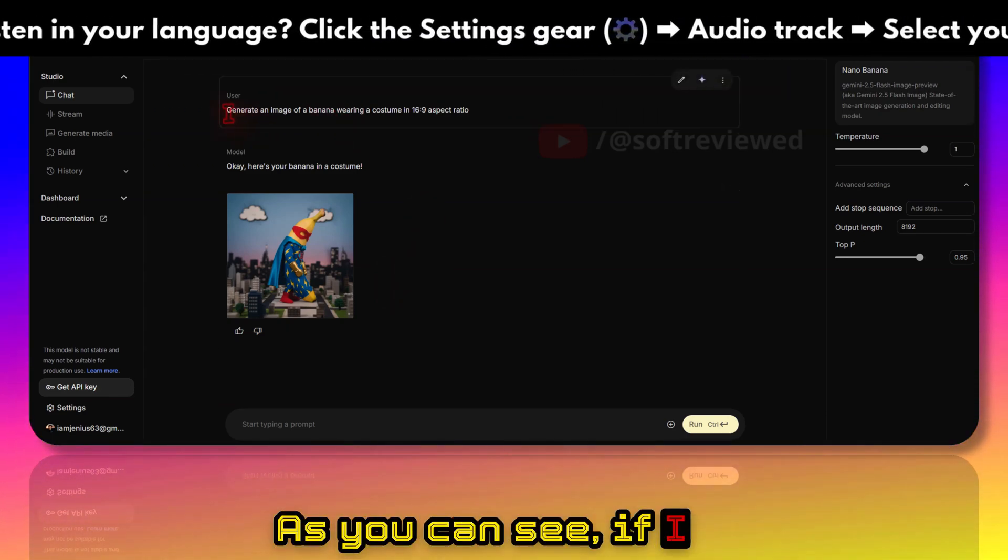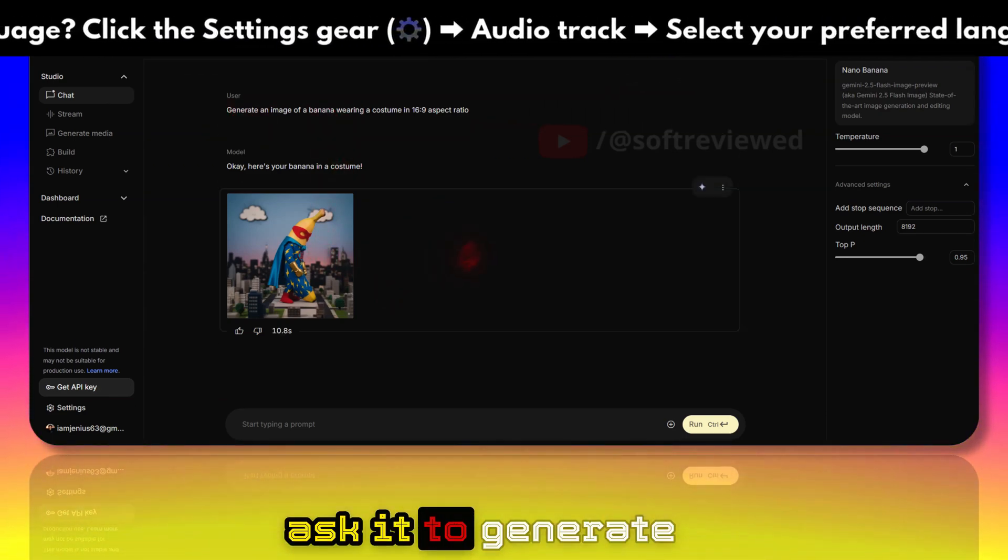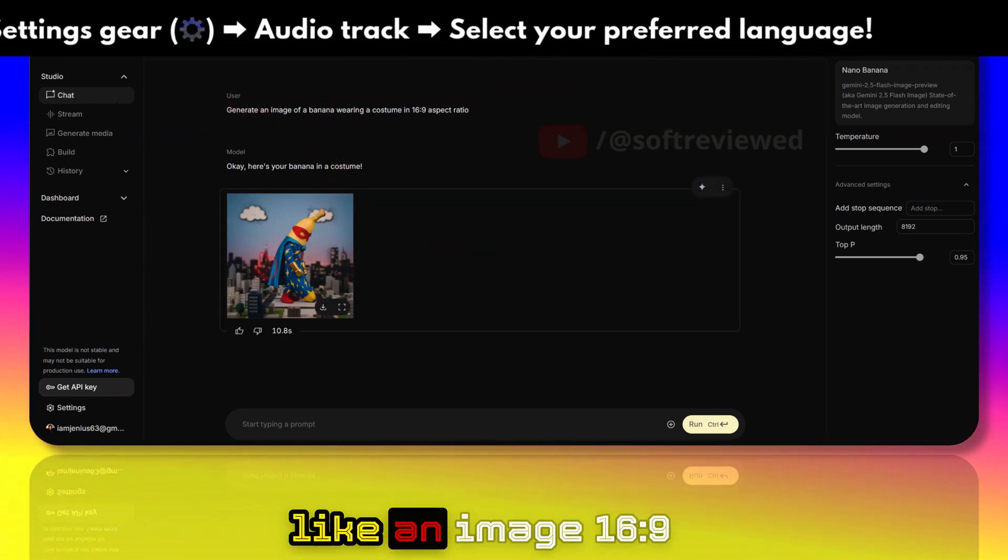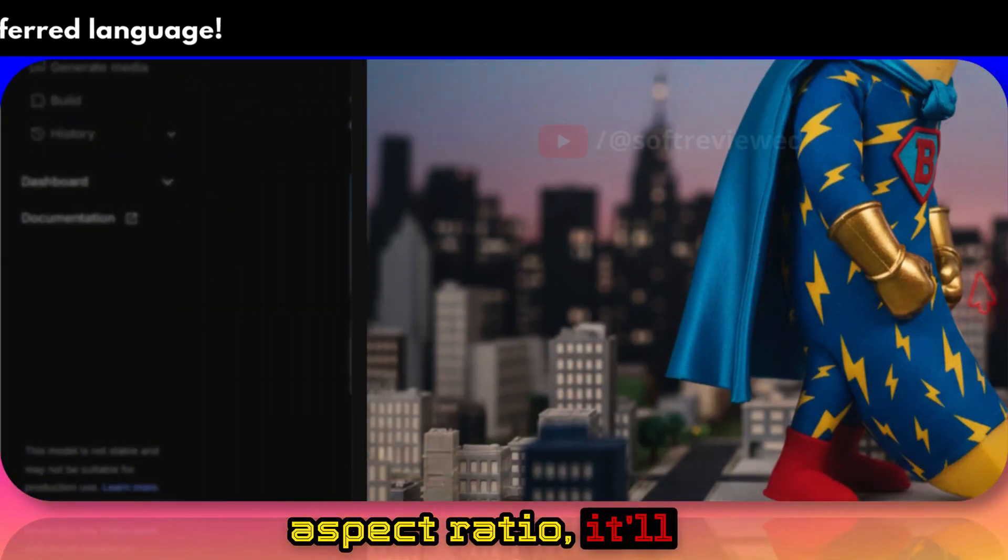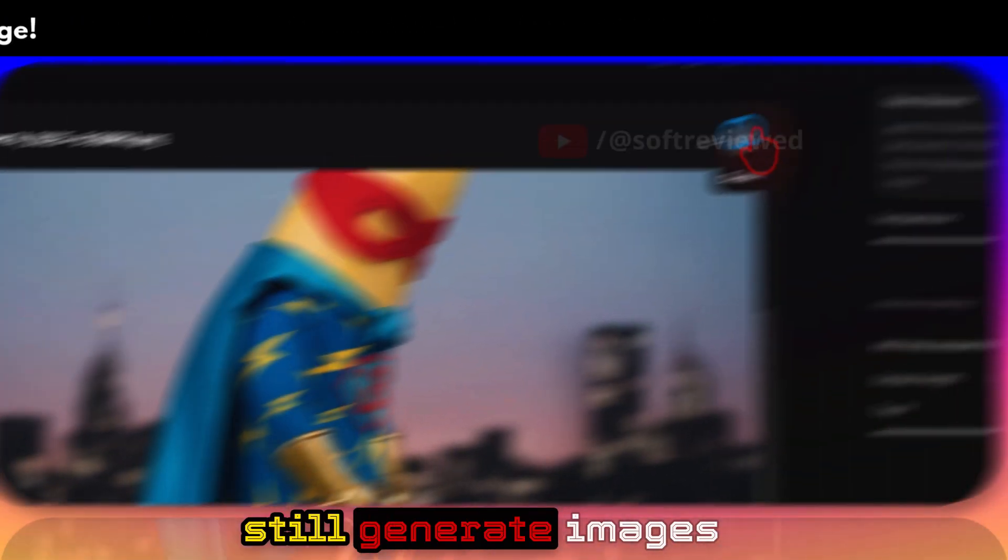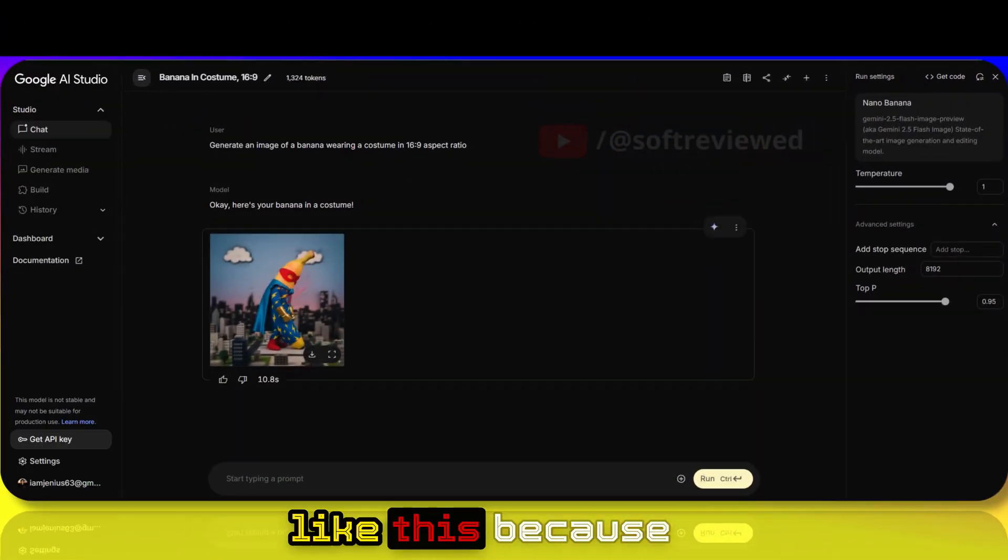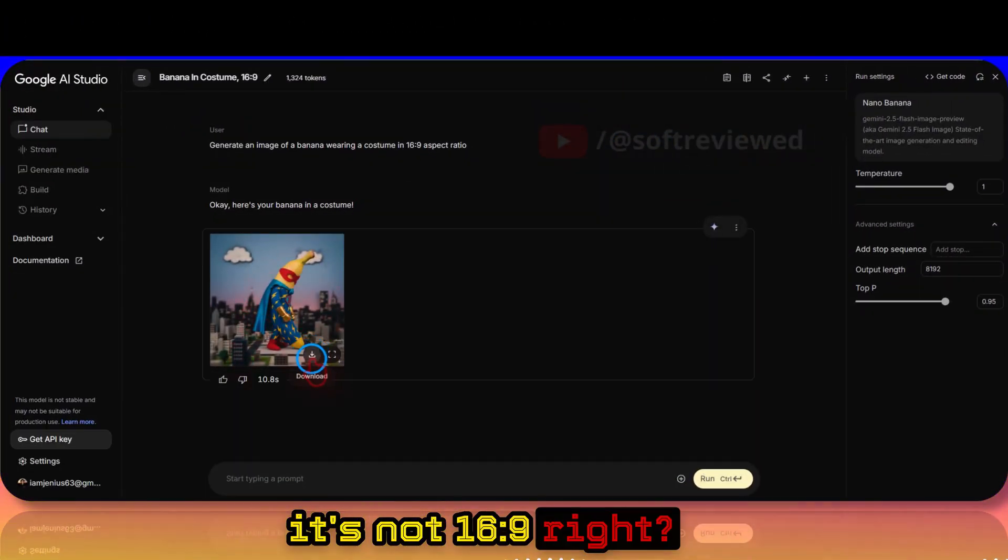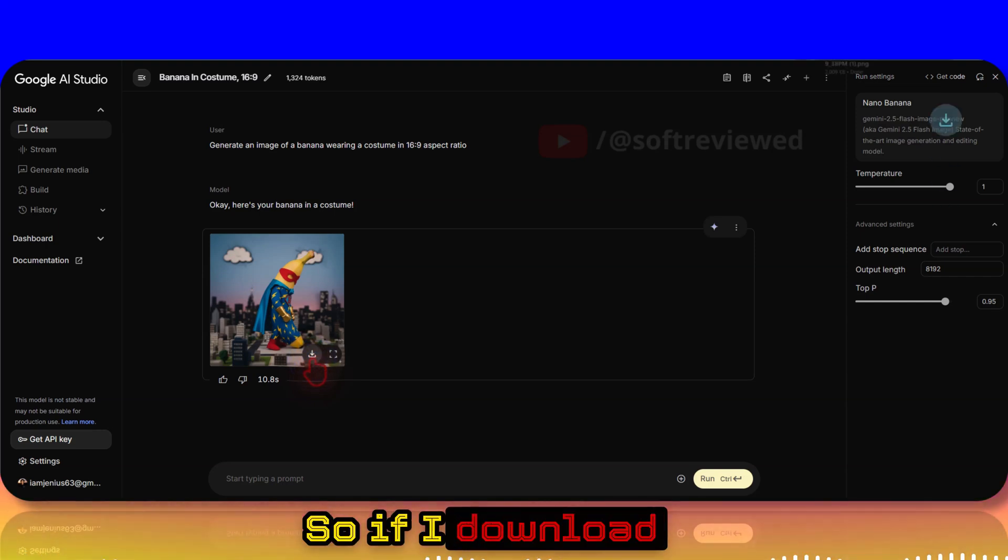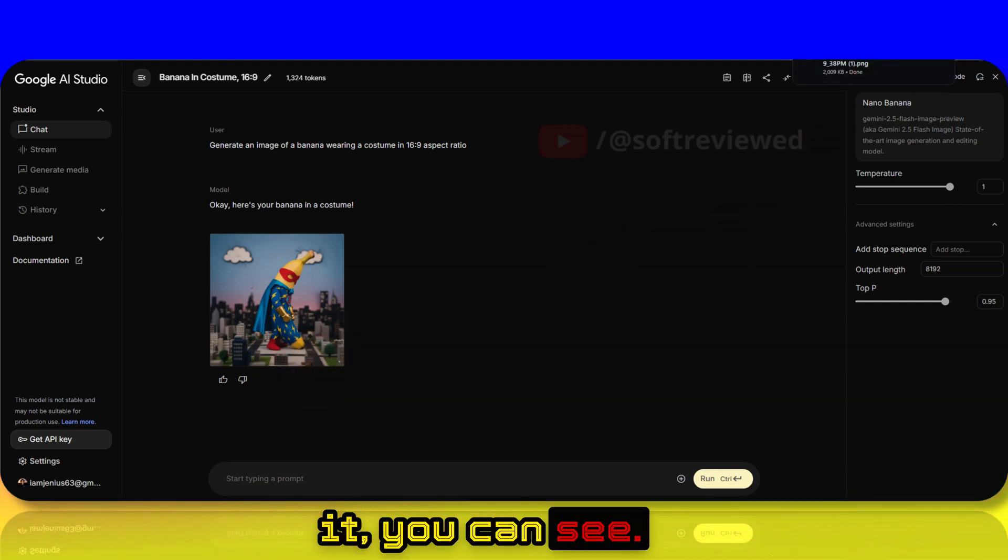As you can see, if I ask it to generate an image in 16:9 aspect ratio, it will still generate images like this because it's not 16:9. If I download it, you can see this is how it looks.